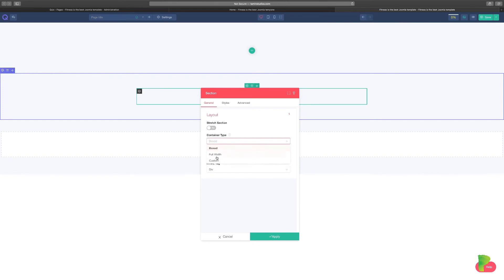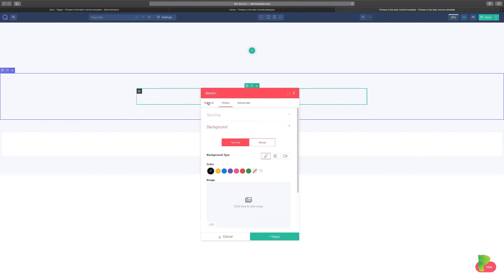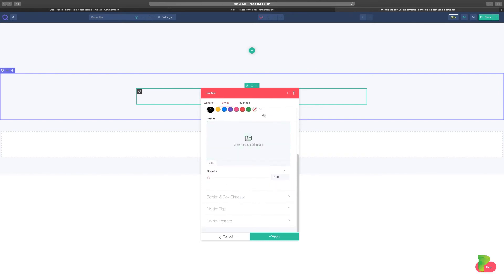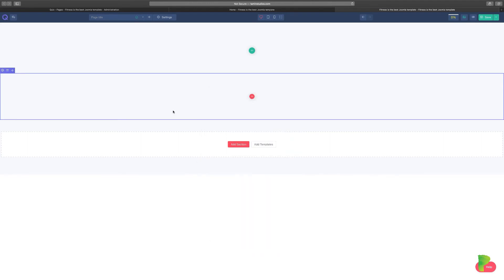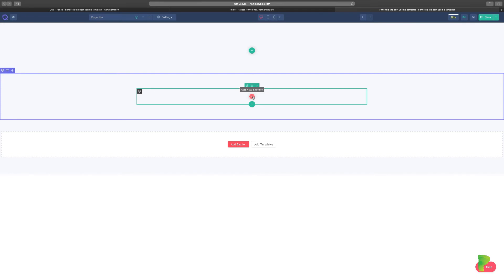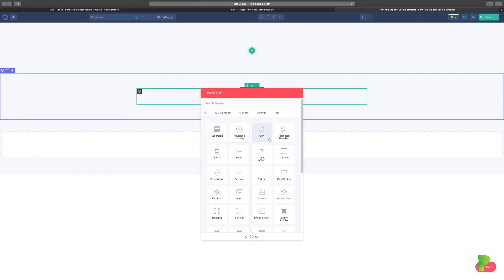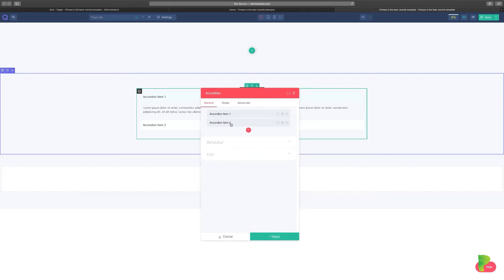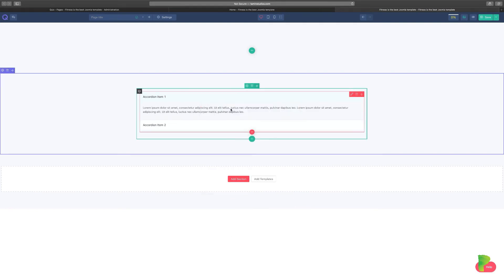In the section settings you can change the font color for all text in that section, set it to a container, full width, or custom width, and adjust layout, style, spacing, background, overlay, divider, and advanced options. Once you close that, you can add elements to any section — for example, clicking on an Alert element adds it instantly, and you can then configure its styling, behavior, and icon.